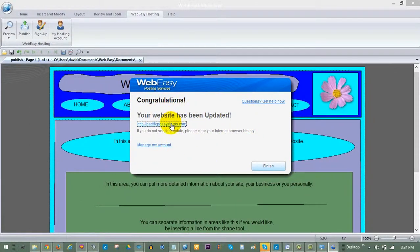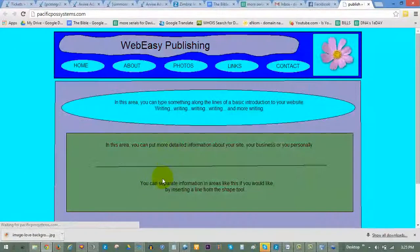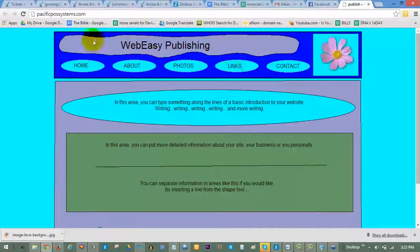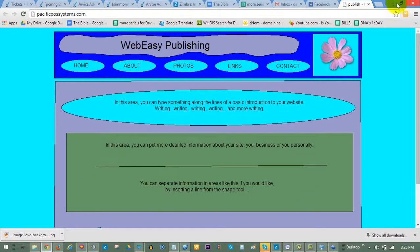Upon completion, a Congratulations window will open, which will provide a link that you can click on to see your published site live online.